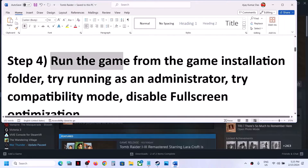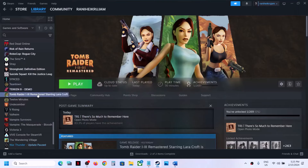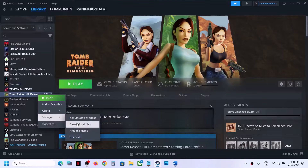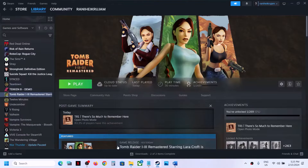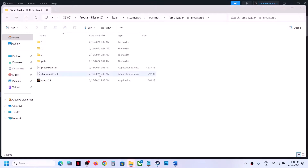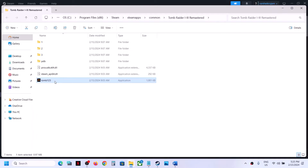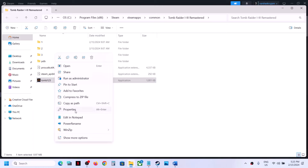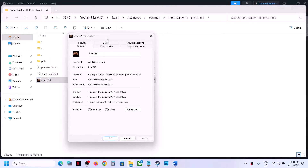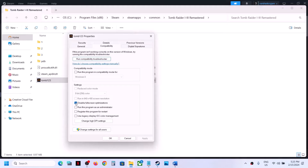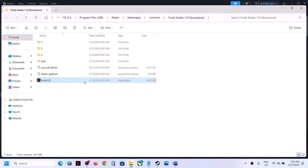The next step is to run the game from the game installation folder. Right-click on the game, select Manage, then click on Browse Local Files — it will take you to the game installation folder. Double-click to try launching the game from here. If that does not work, right-click, select Properties, go to the Compatibility tab, and put a check on the box which says 'Disable full screen optimization'.